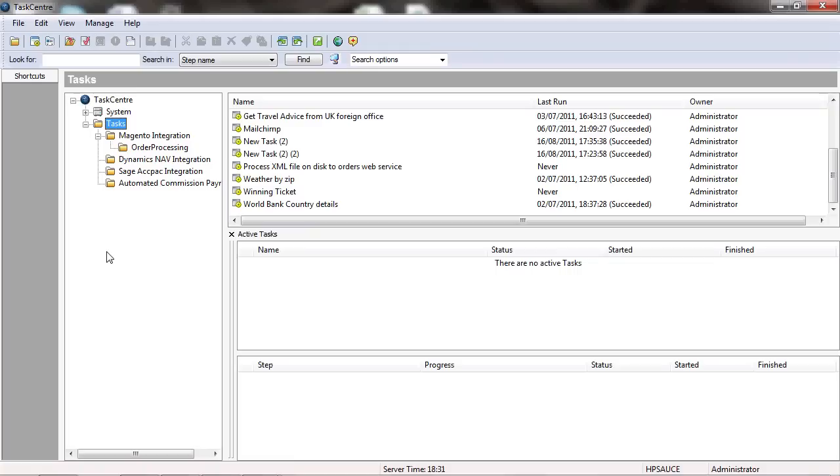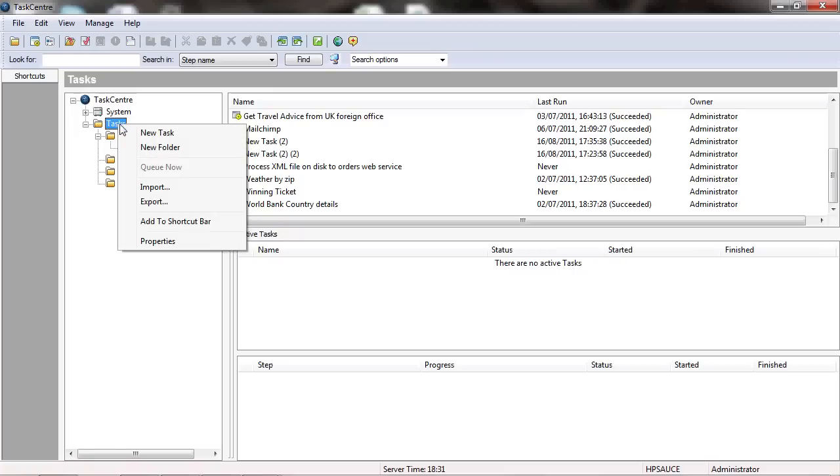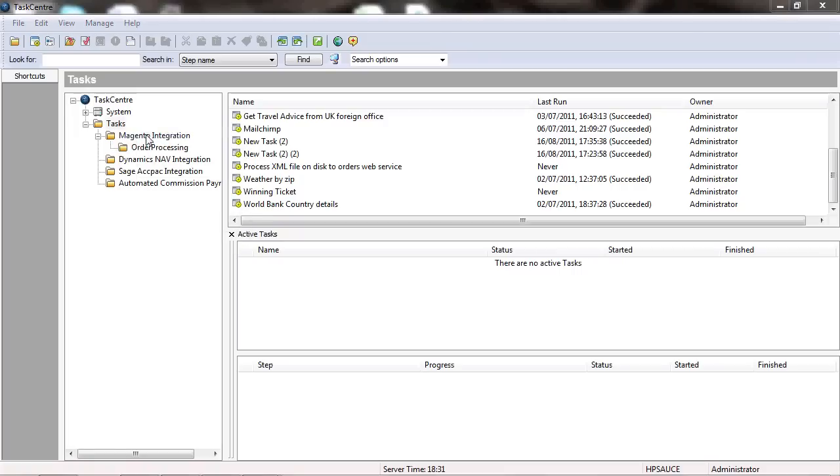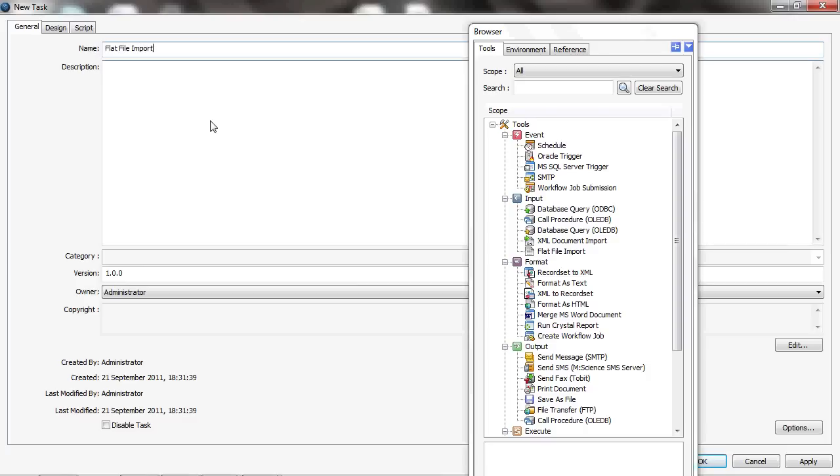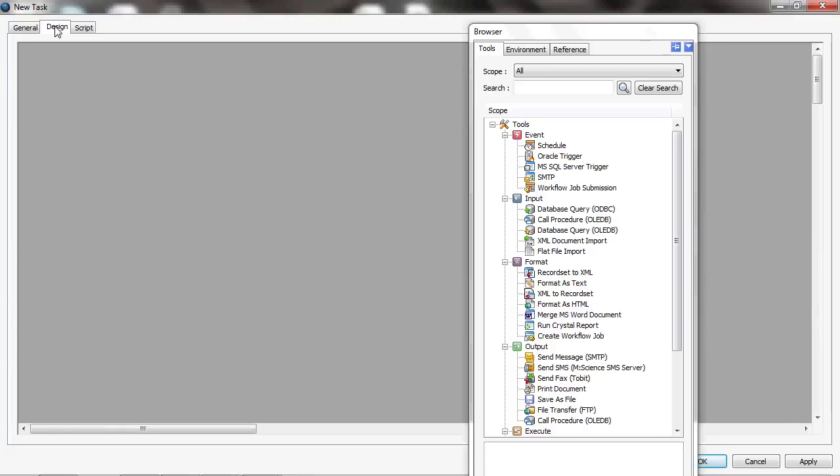To show you this, what I'm going to do is create a task. So I'll just right-click on the tasks and create a new task, and I'll call that task flat file import.